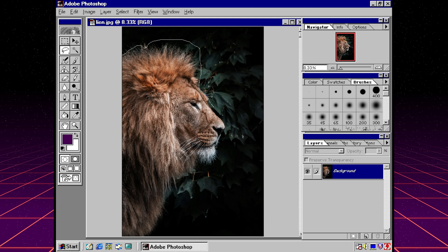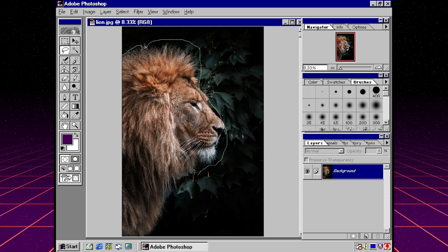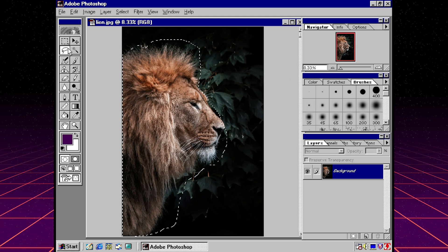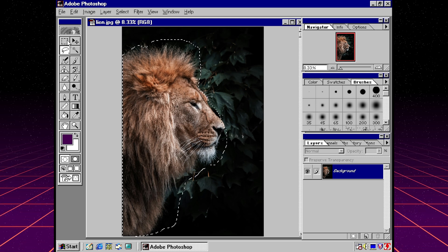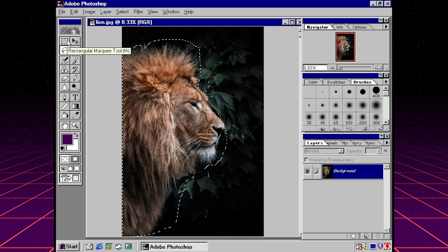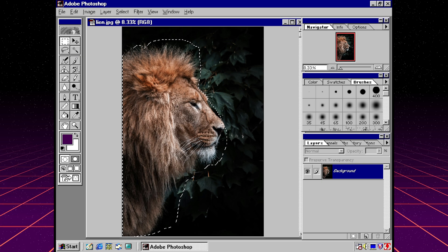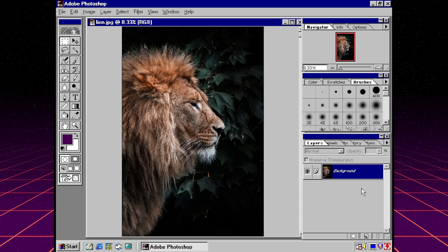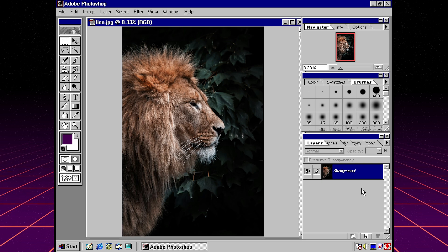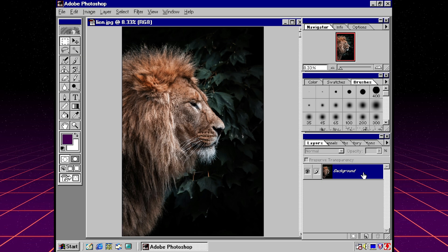So while I can come over here and use the lasso tool to try to select this, my freehand skills are not very good, and we're definitely not going to get the transparency that we need around the fur.